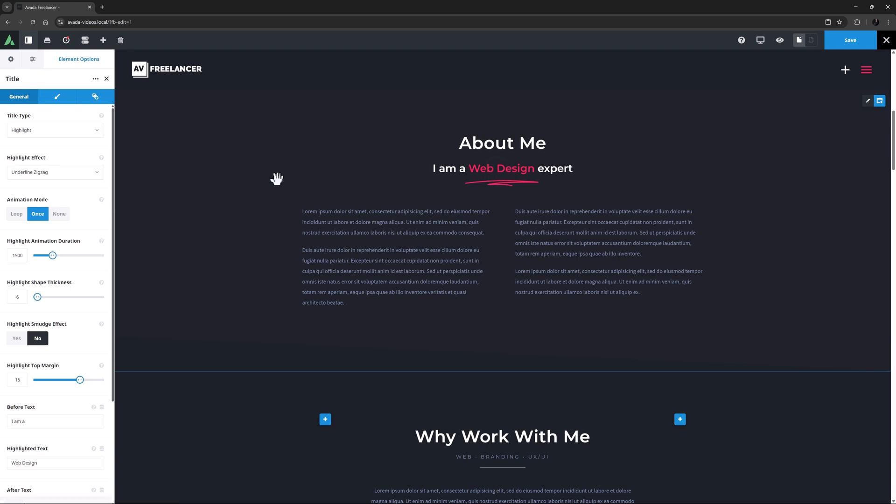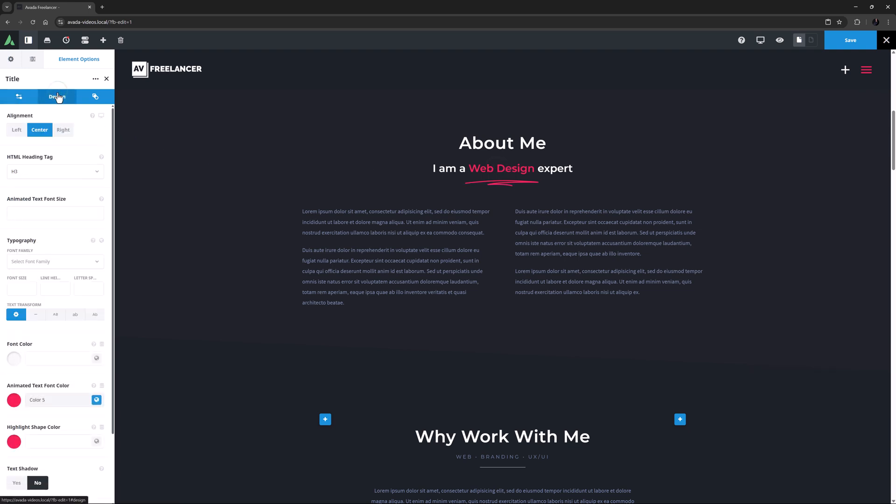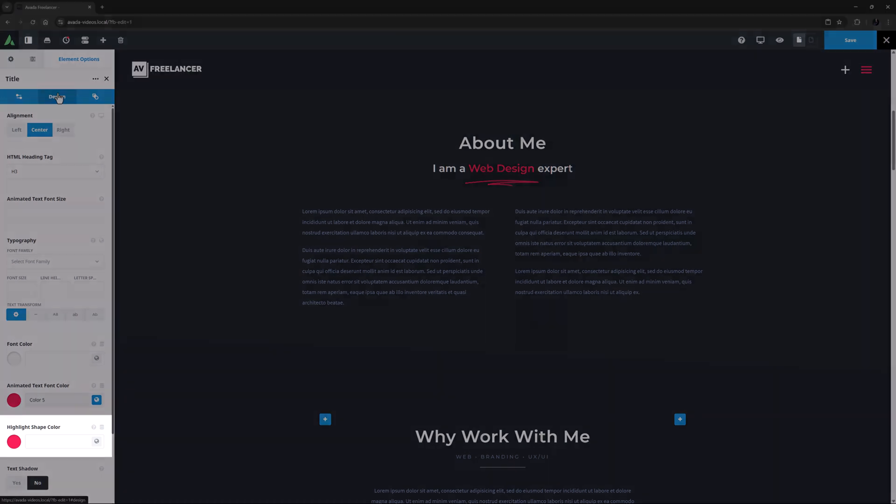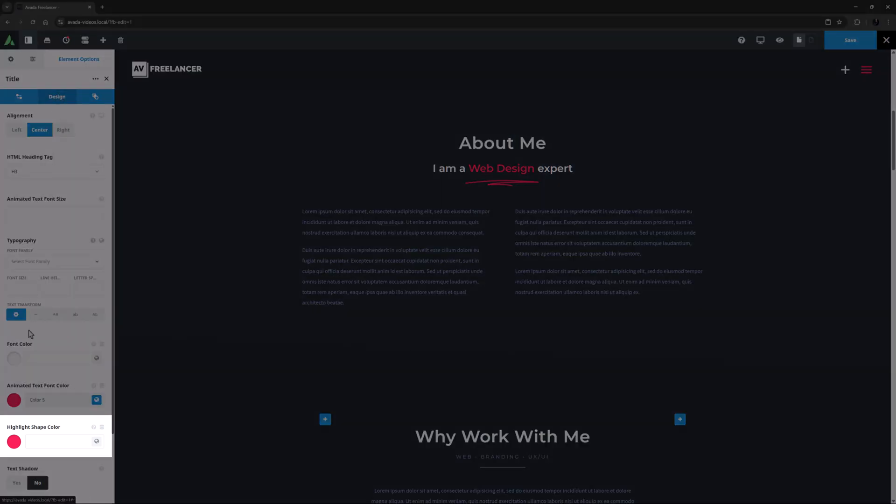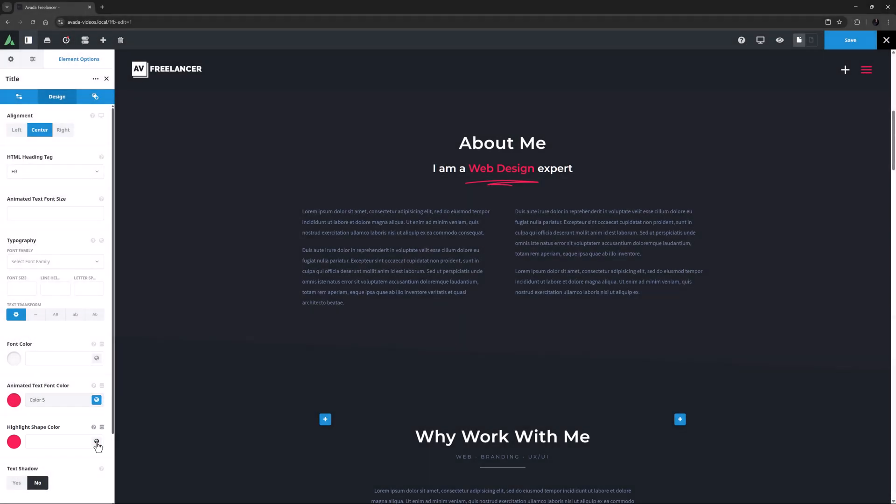When you choose the Highlight effect, along with the two options I mentioned earlier that are added to the Design tab, another one can be found: Highlight Shape Color. I might set this to Color 4. Yeah, that looks snazzy.